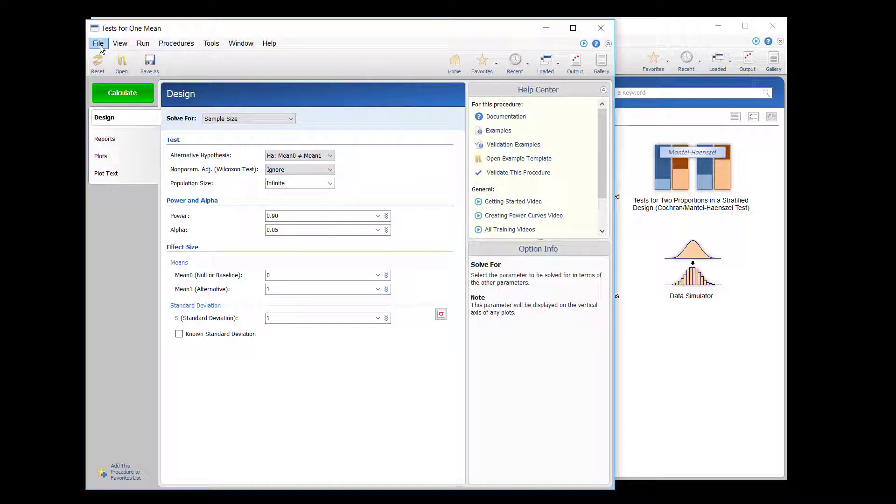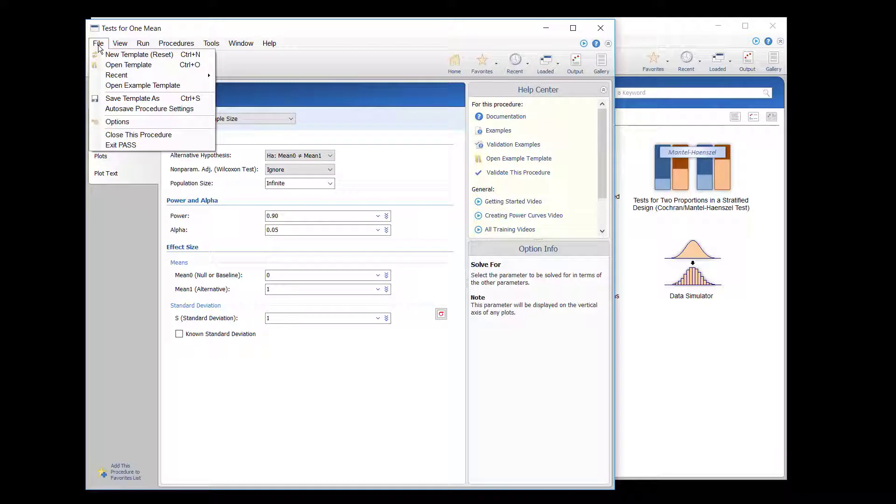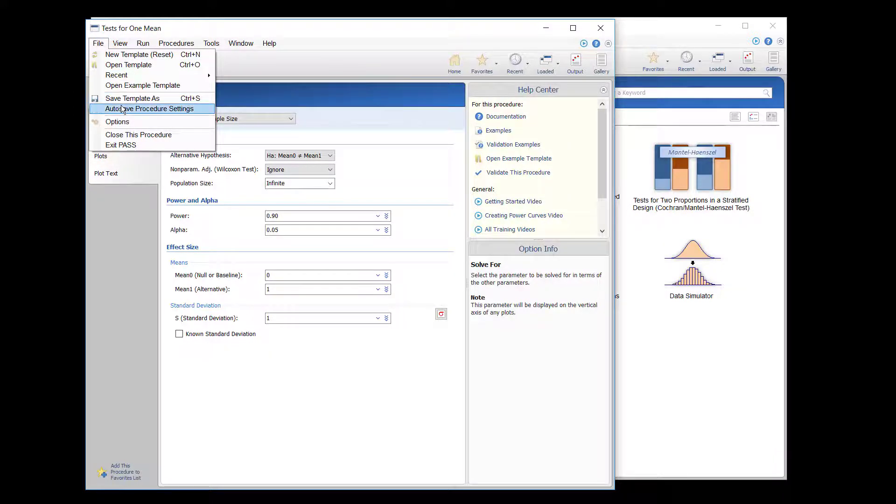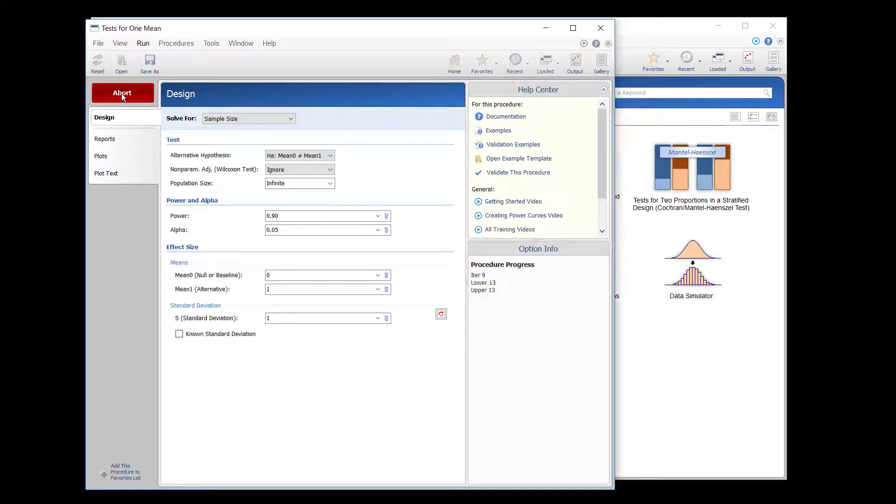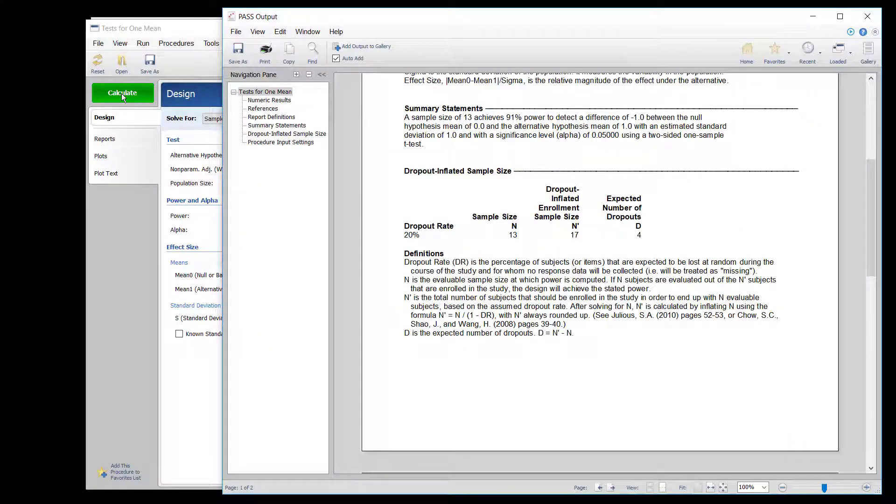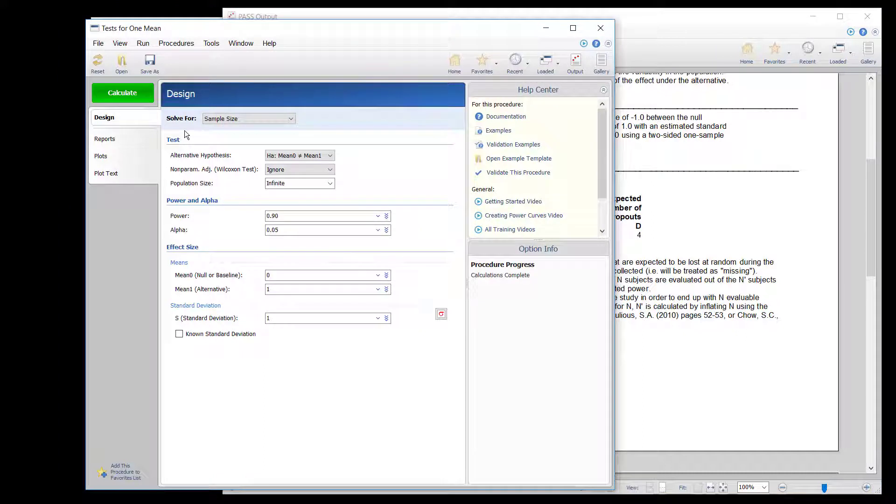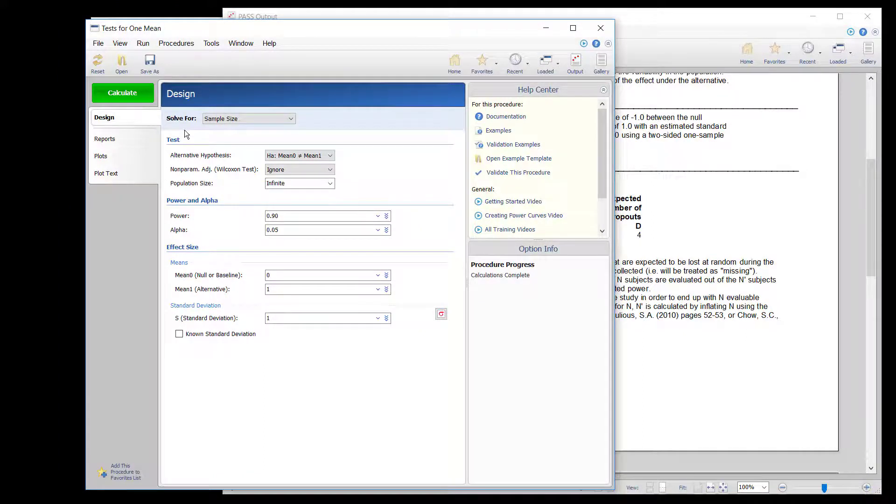To turn on Autosave, go to the File menu of any PASS procedure and select Autosave Procedure Settings. From this point forward, unless Autosave is turned off again, the procedure setting from every procedure run from every procedure will be saved as a template.